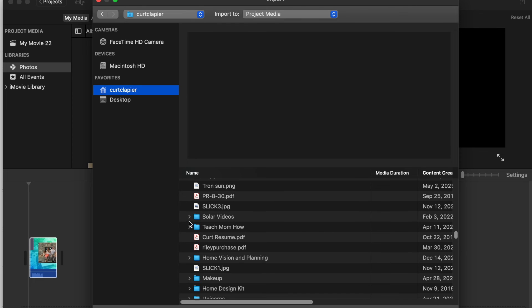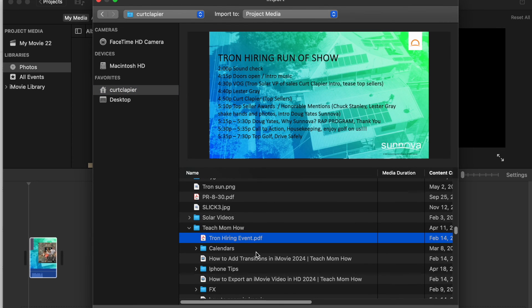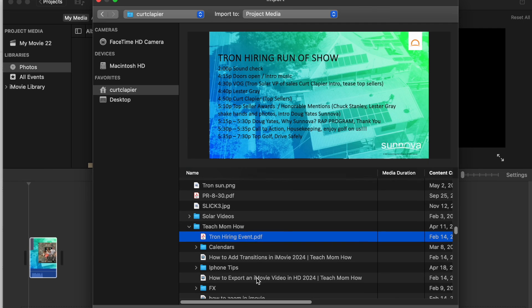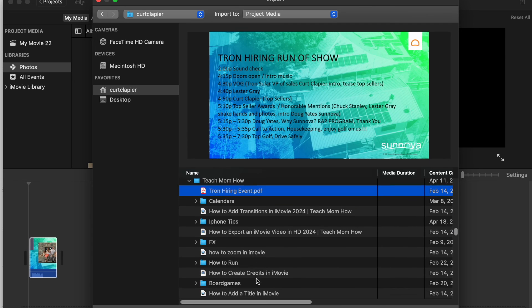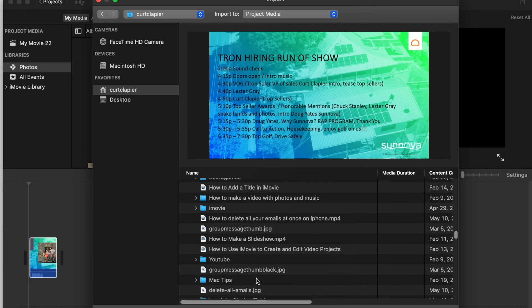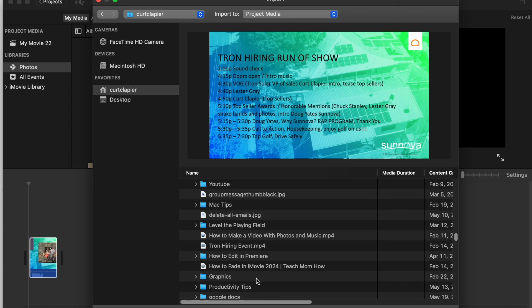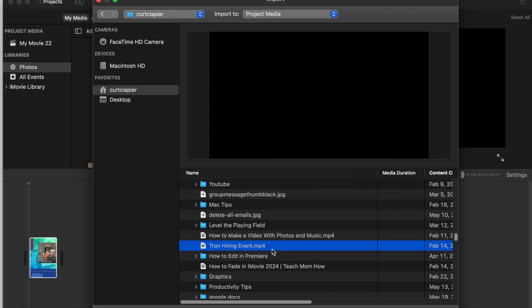There we go. Teach Mom How. Tron hiring event dot mp4. Import selected.